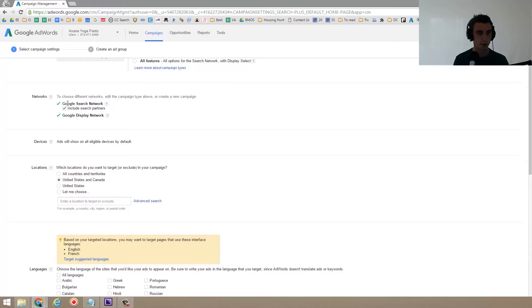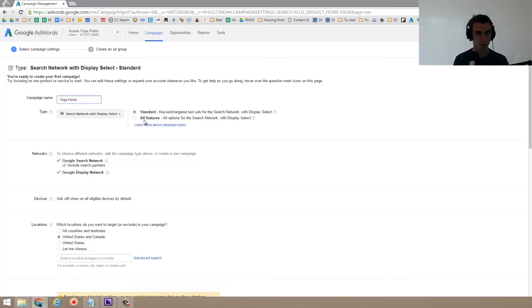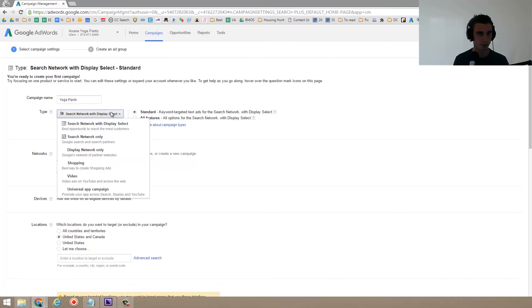As we scroll down, Google search network, include search partners. Sure. But we don't want the display network. So we're going to click up here and go search network only.